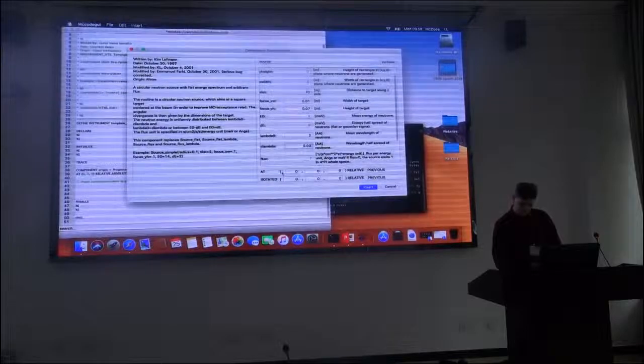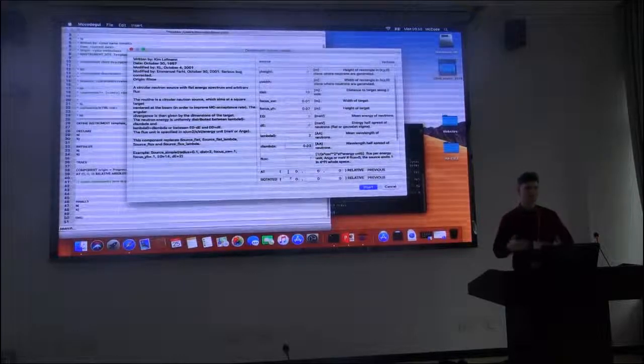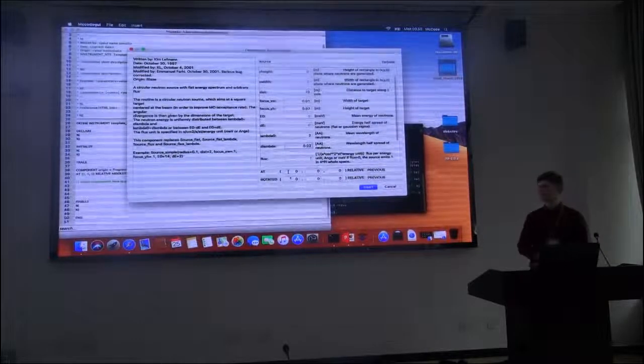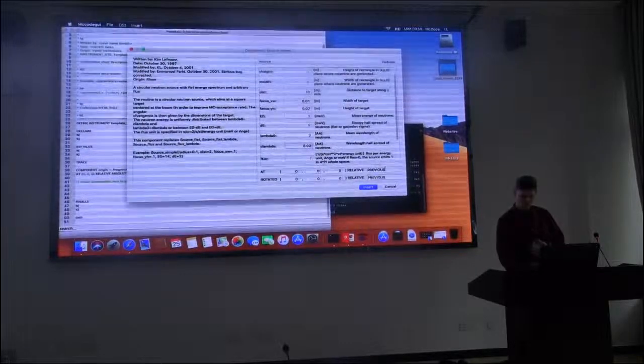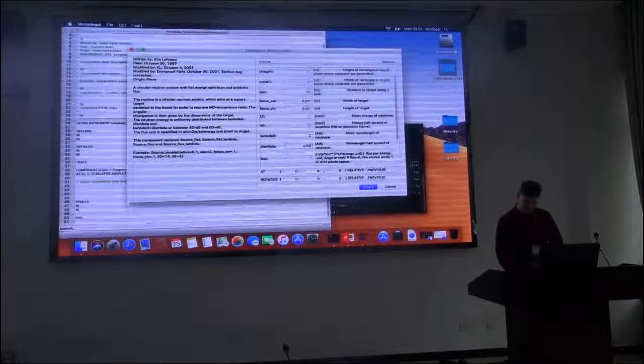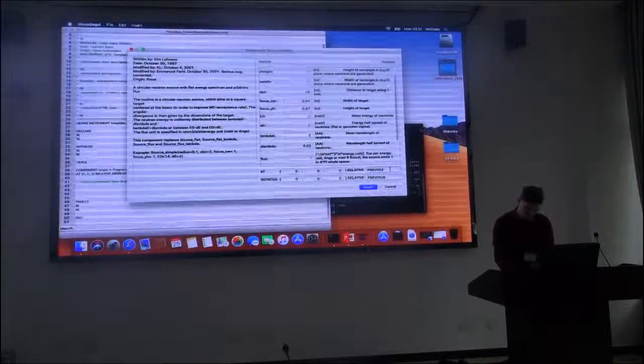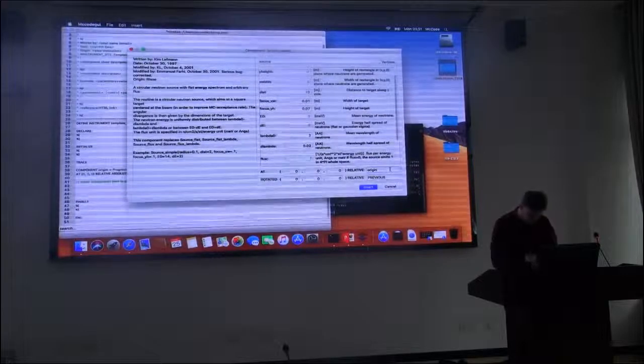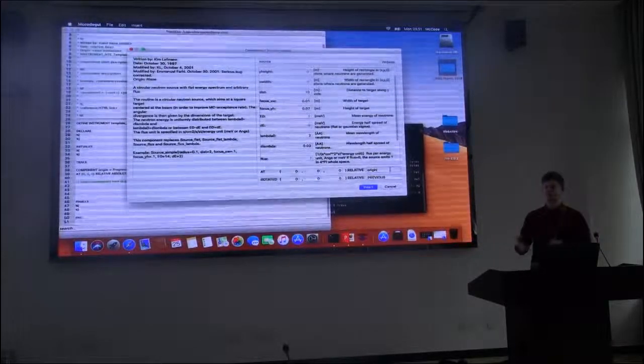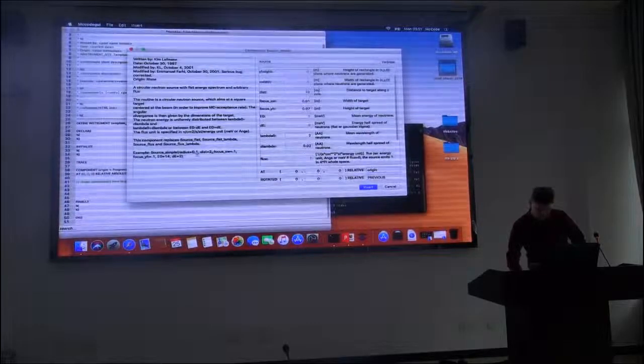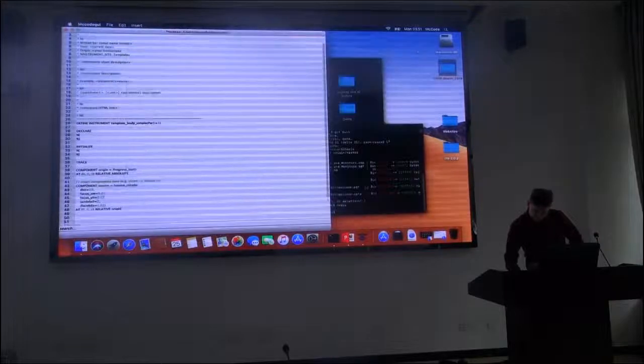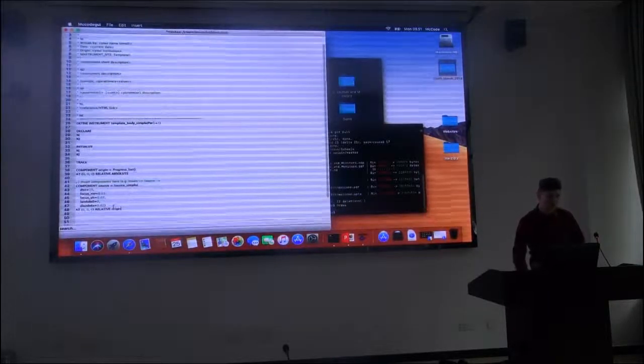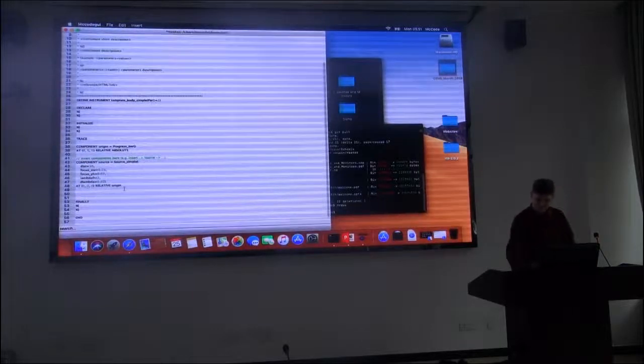And then at the last point here, we need to consider where in space we would like to put it. It's easy to just do it relative to the previous component, but I like to specify which component I use as a reference. And I already have the origin defined, so I use that one. Okay. And now the corresponding code is placed into our instrument file.